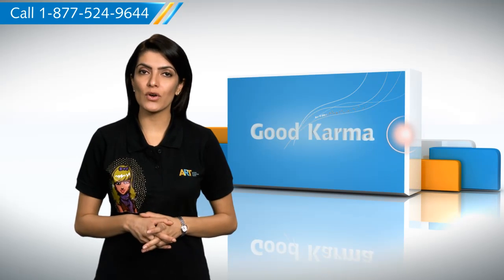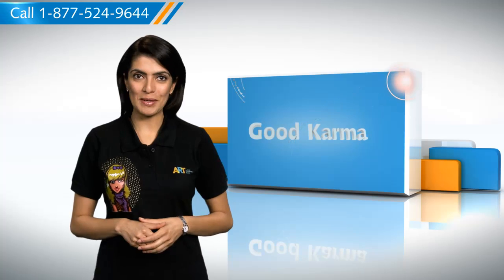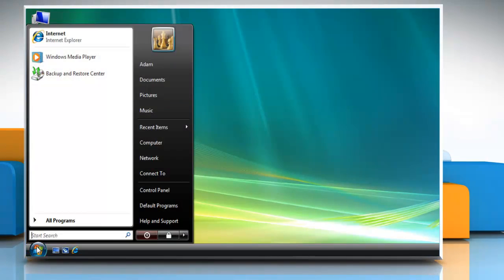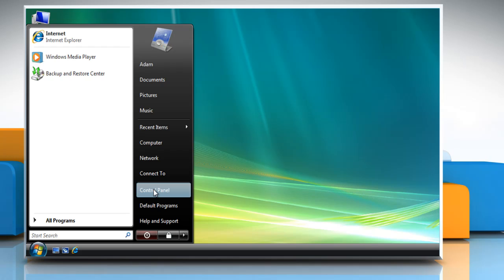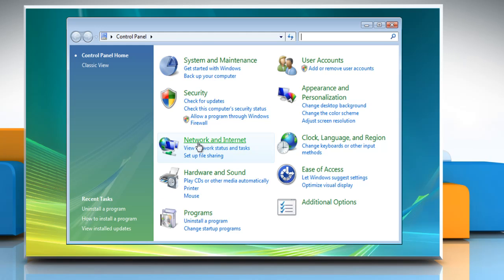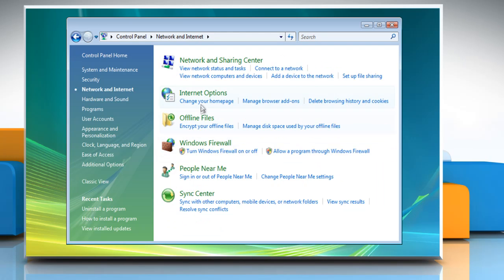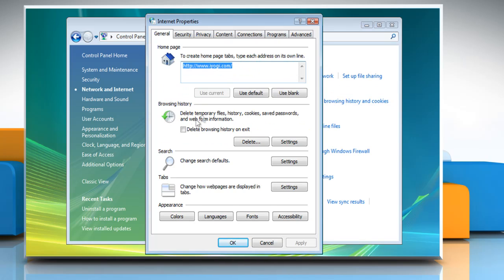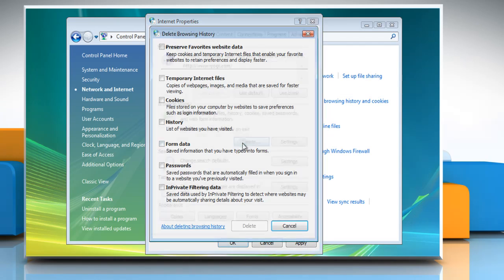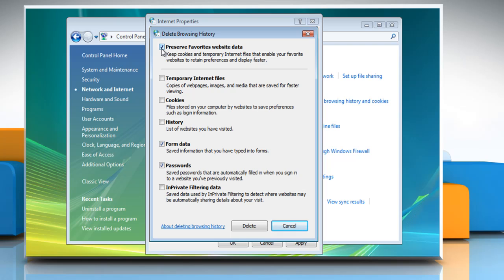Click on the Start button, open the Control Panel, click on Network and Internet, click on Internet Options, and click Delete Browsing History on Exit, then click Delete. Select the checkboxes next to Form Data and Passwords. Select the Preserve Favorites Website Data checkbox if you do not want to